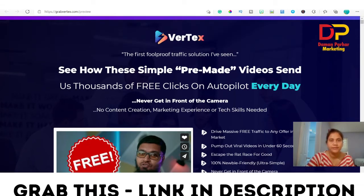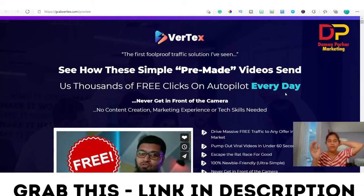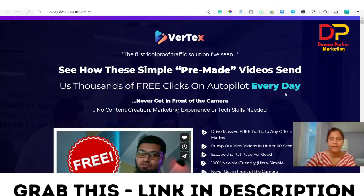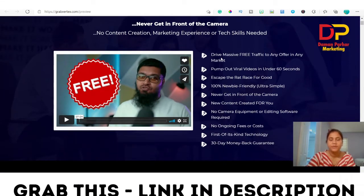Going back to the sales page — Vertex is launched by Mosh Barry today. They say this is basically simple pre-made videos to send thousands of free clicks on autopilot every day. As I showed you in the members area, you can create a video and blast it to many social platforms at one time — without coming in front of the camera.